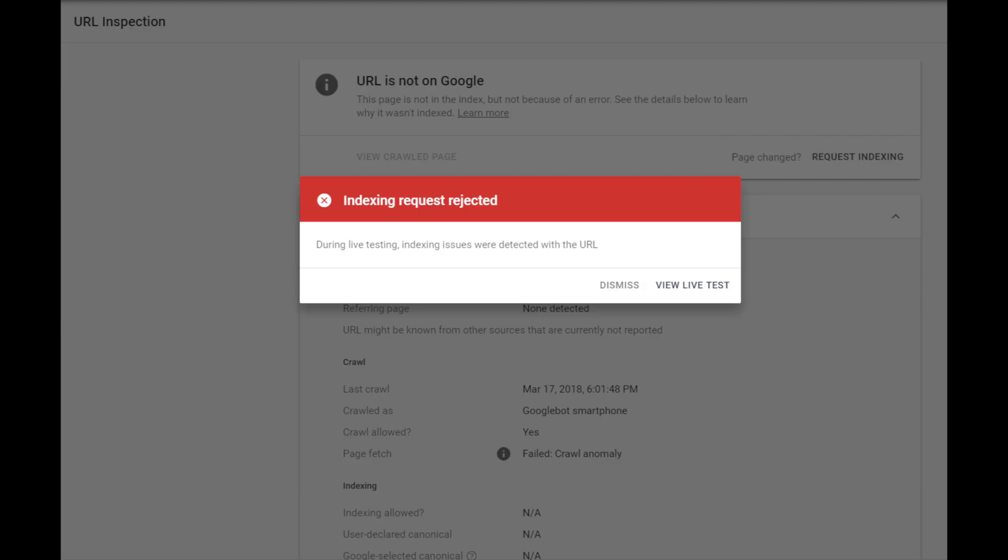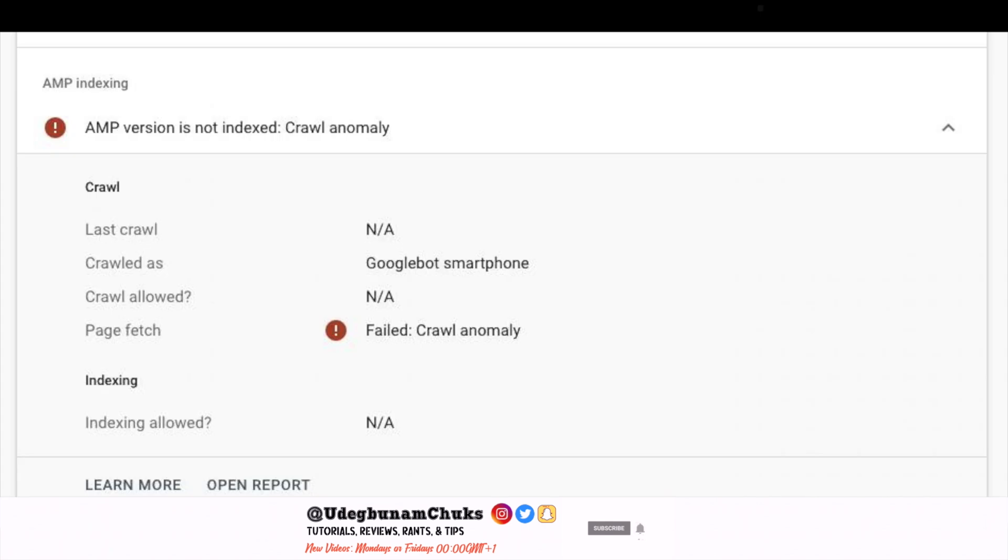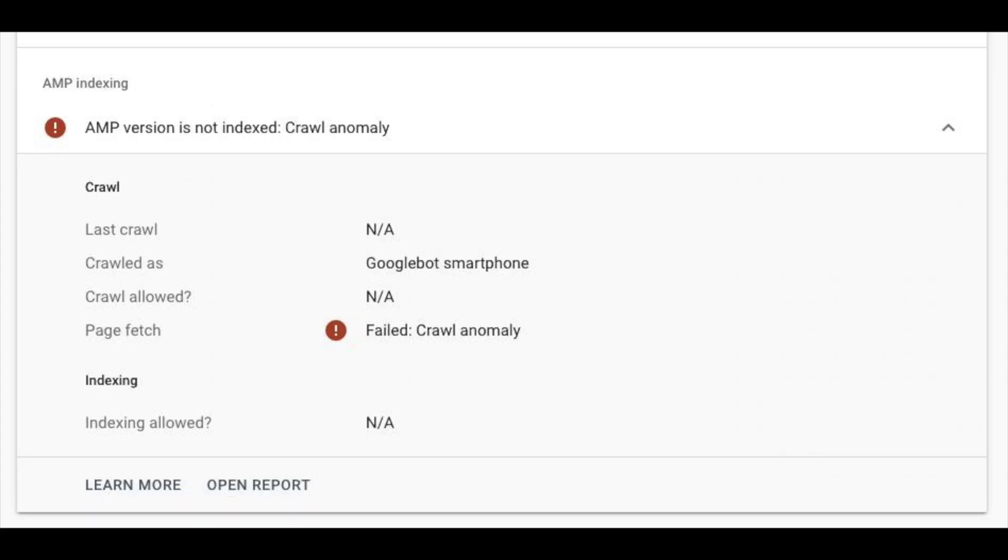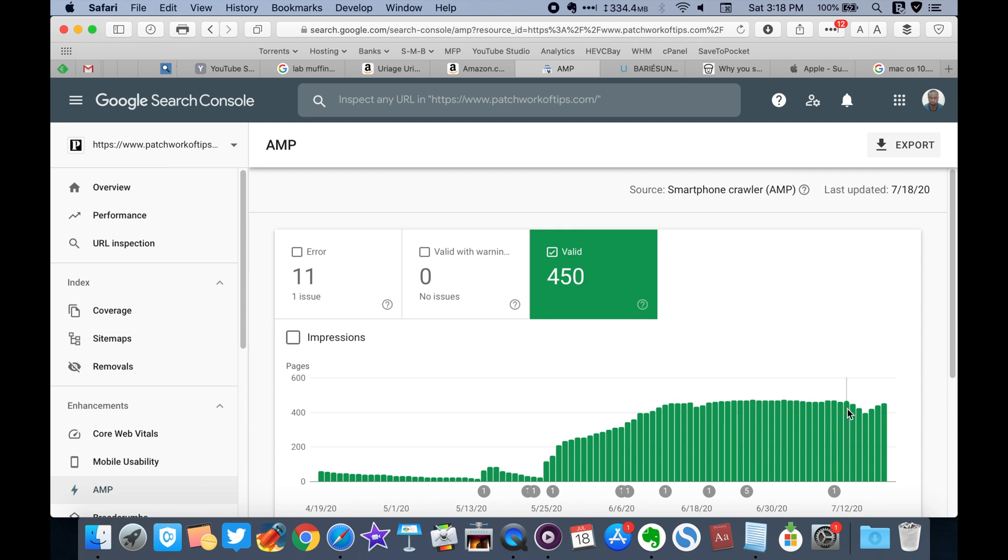Google, for some reason, stopped indexing my site, especially the AMP pages, and started throwing up failed crawl anomaly errors. After much research, I discovered that the issue was that Google Bot was suddenly having issues accessing my site, like it had been somehow blocked from crawling my site properly.